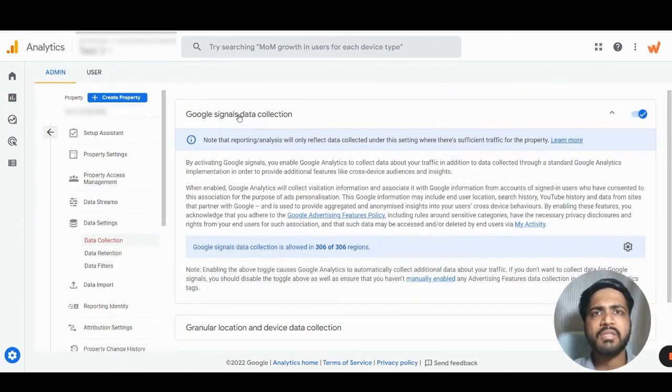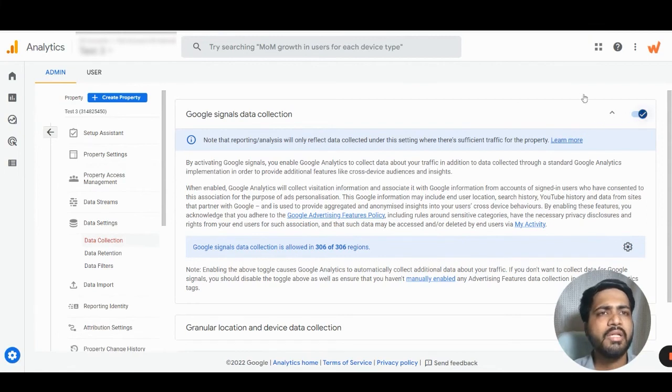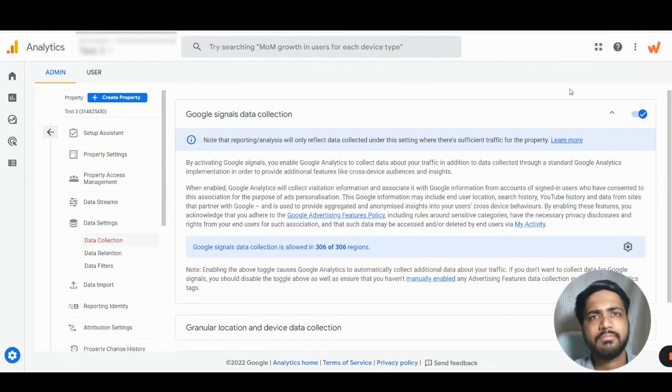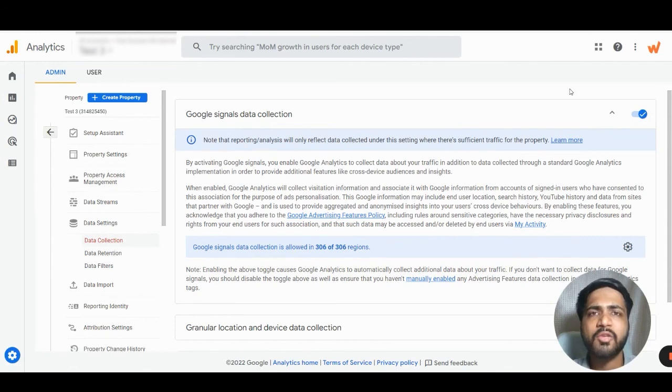So, now we can see Google Signals is configured. I hope this was helpful. Thank you so much.